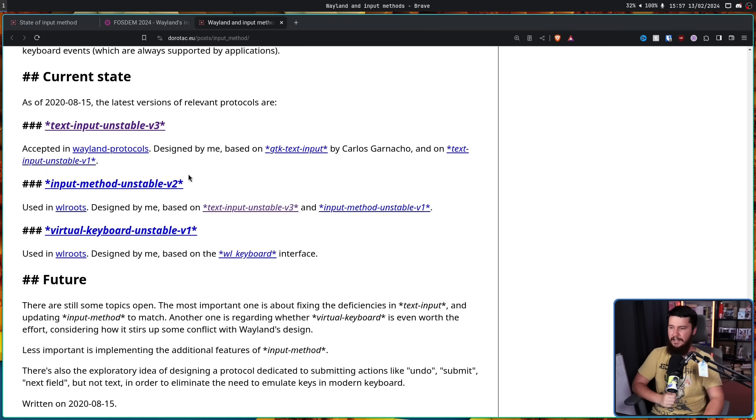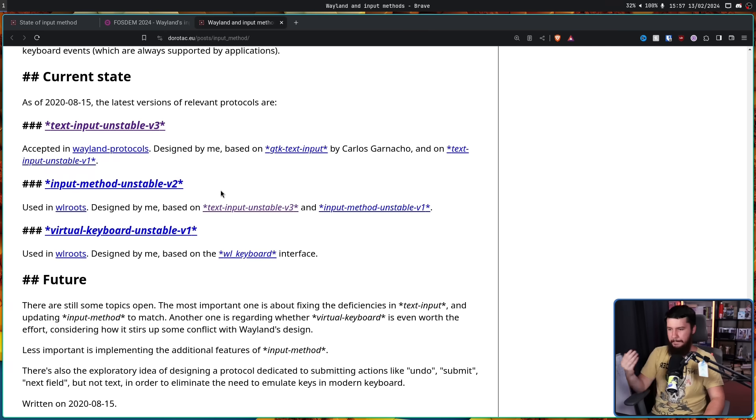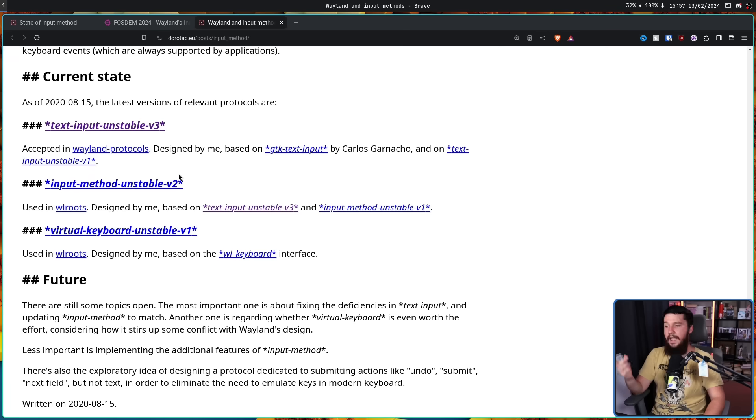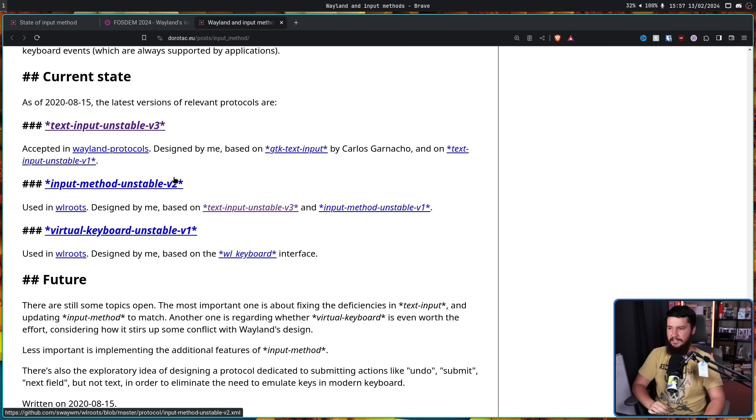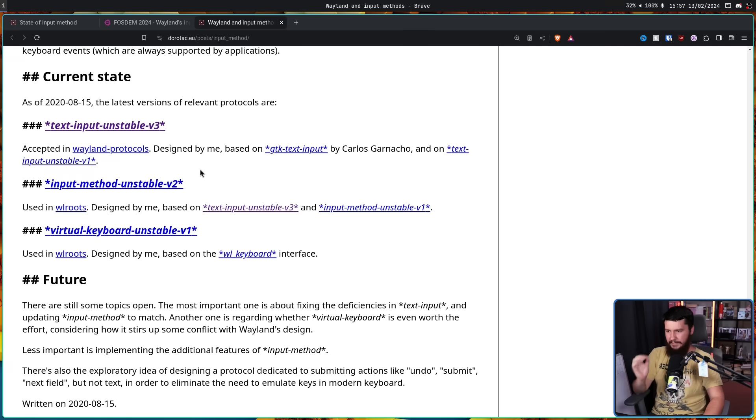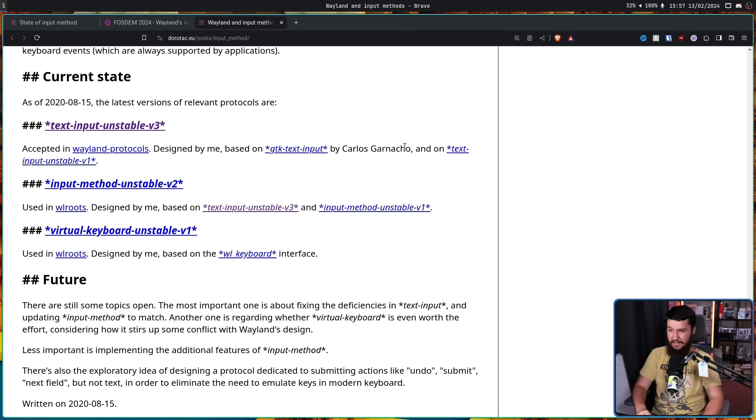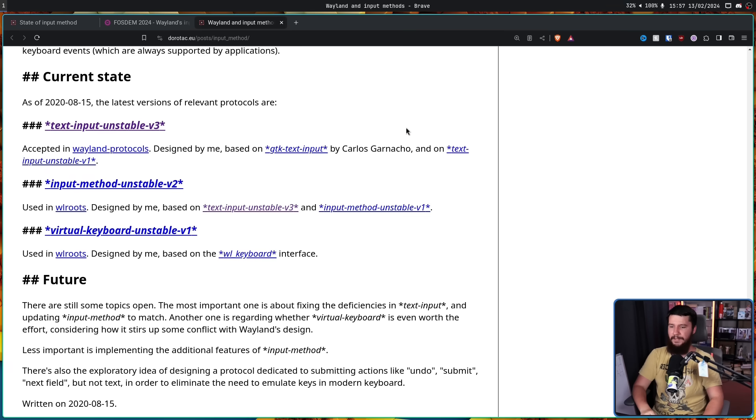Input Method Unstable V2, used in wlroots, designed by me, based on TextInput Unstable V3, and Input Method Unstable V1. And then, TextInput Unstable V3, accepted in Wayland Protocols, designed by me, based on GTK TextInput by Carlos Garnacho, I believe is how you say that, but I'm probably completely wrong. And on TextInput Unstable V1.